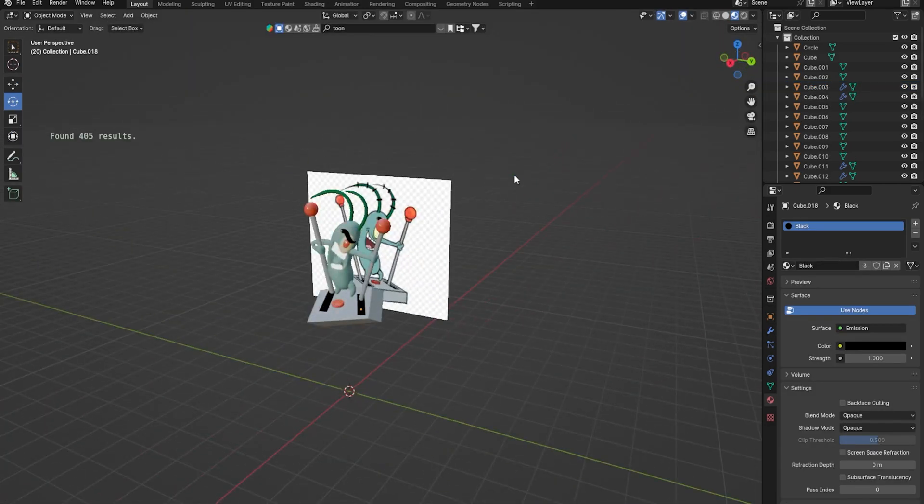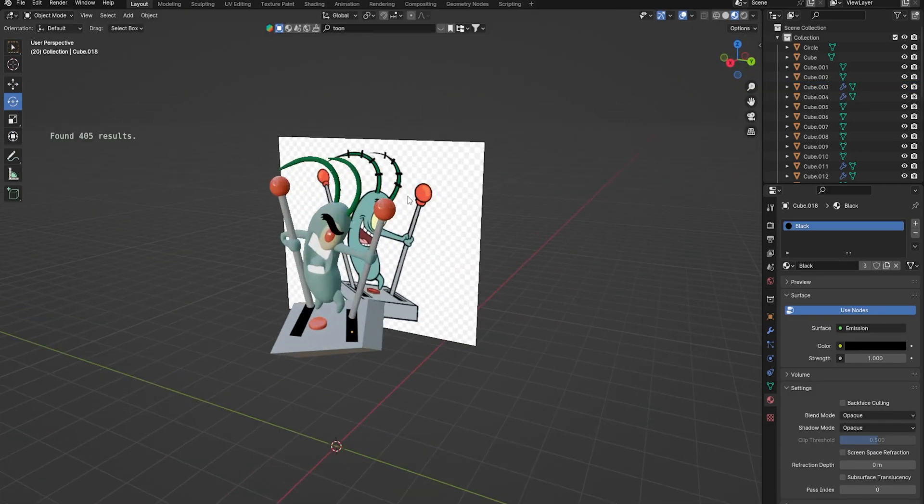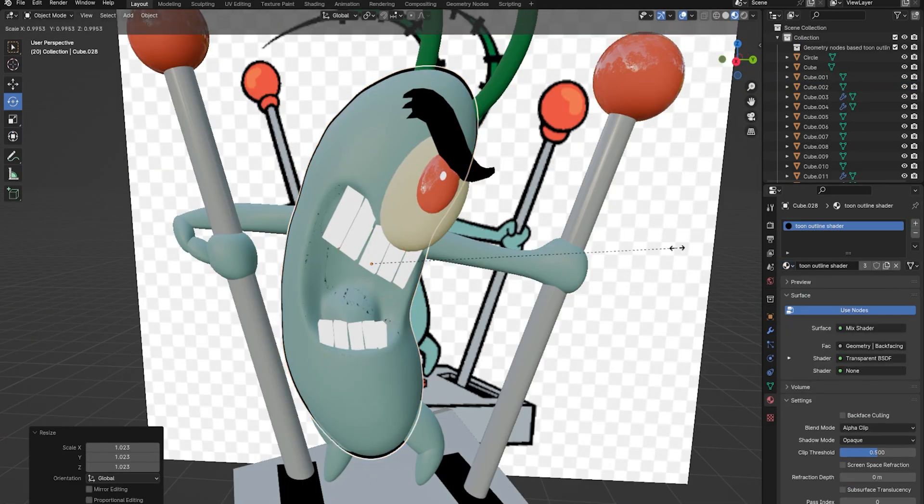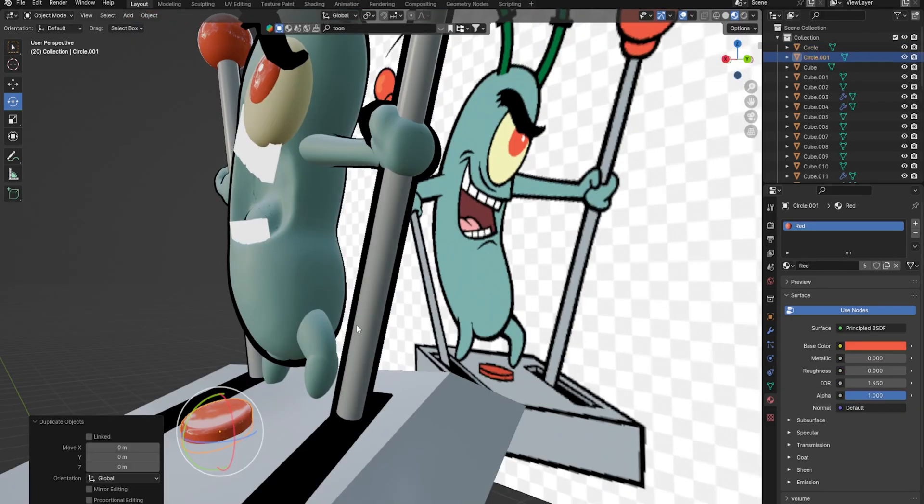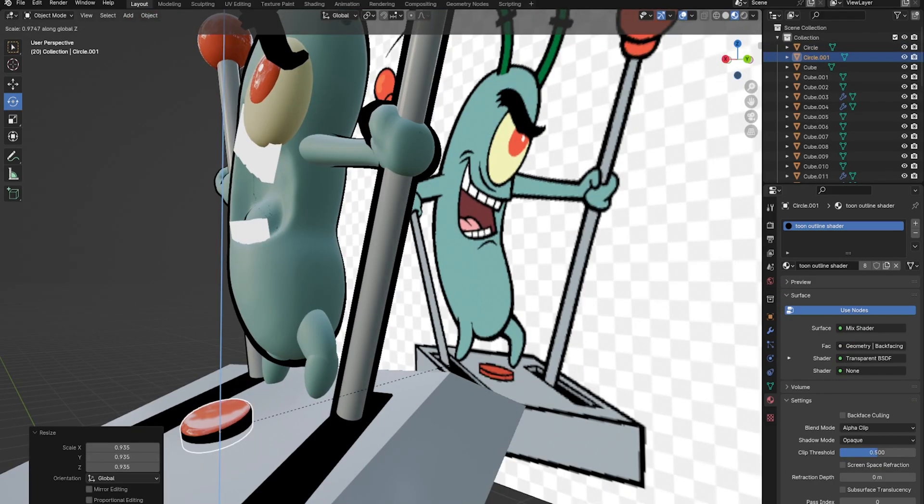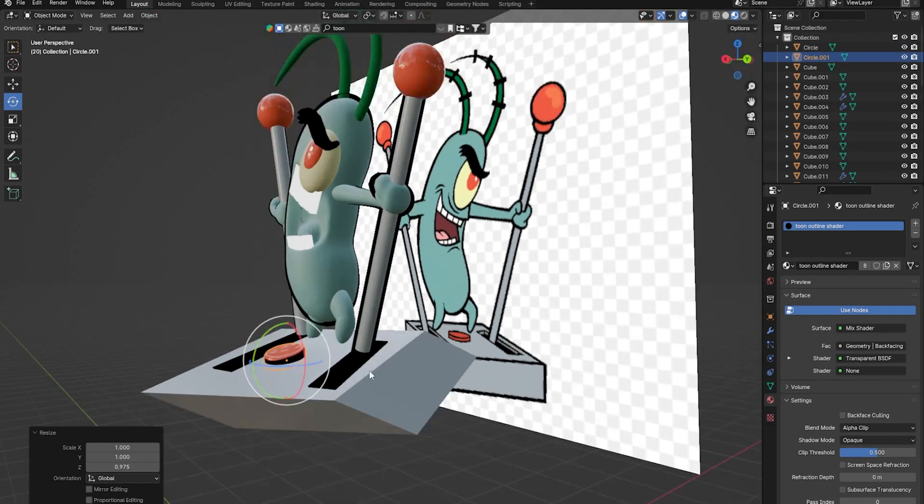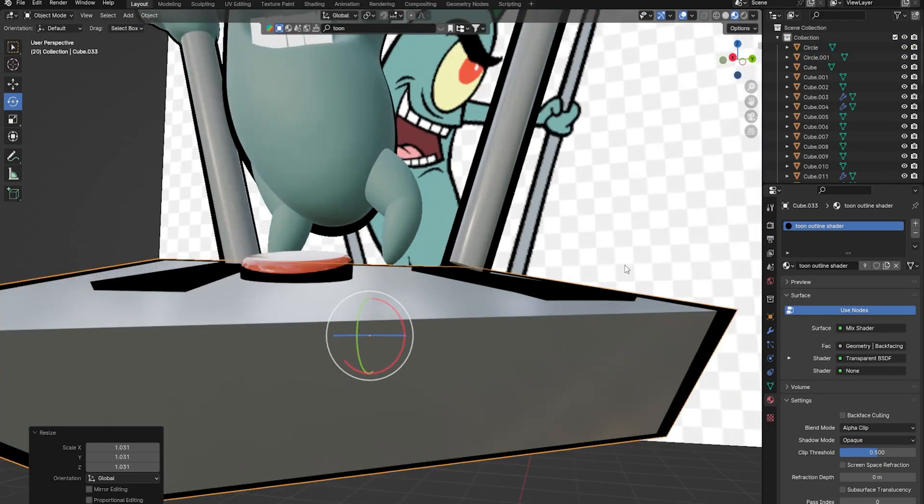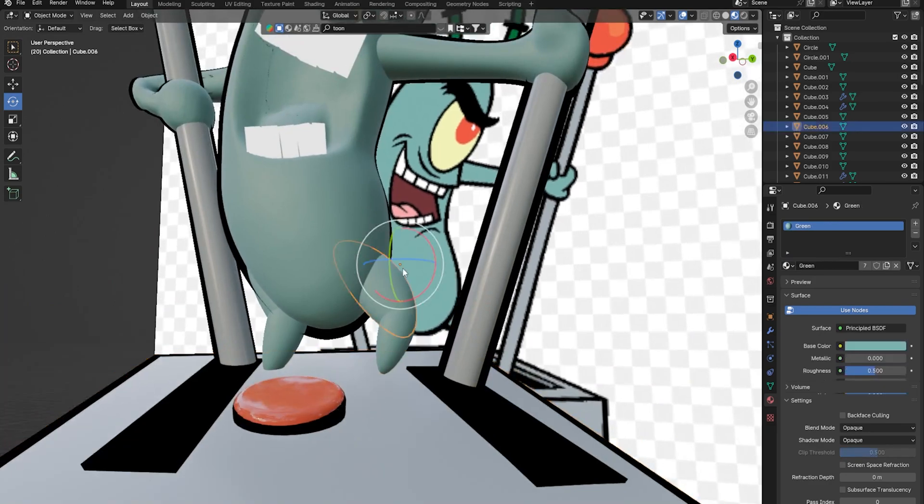I then added some base colors to Plankton and then I added a toon shader over his body by just duplicating by pressing Shift+D and then applying the toon shader.